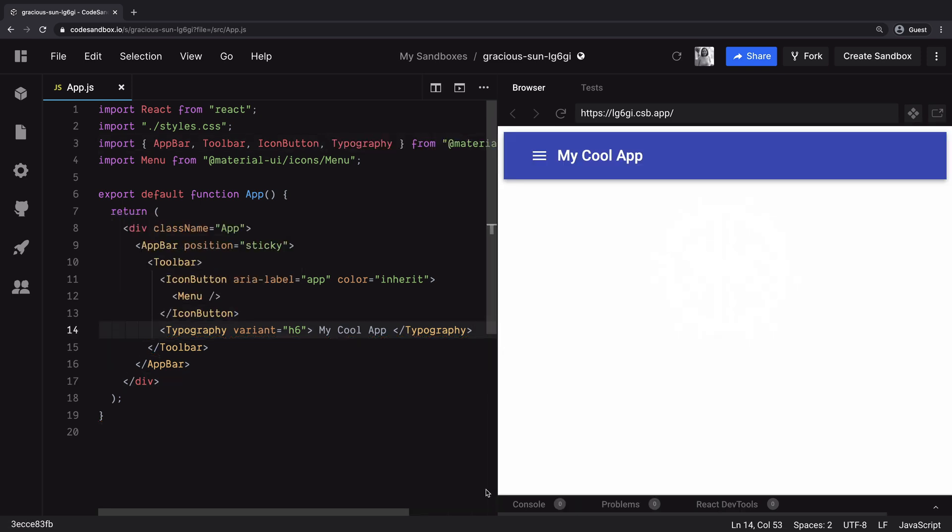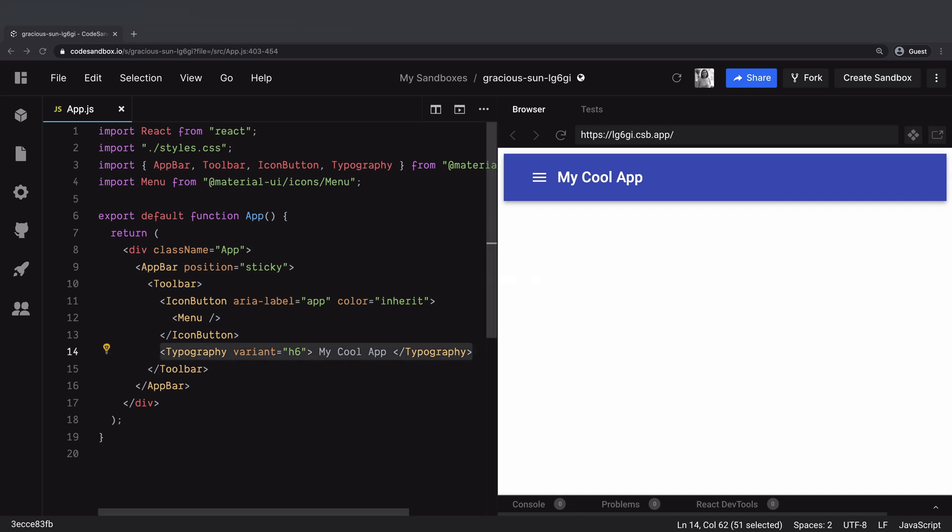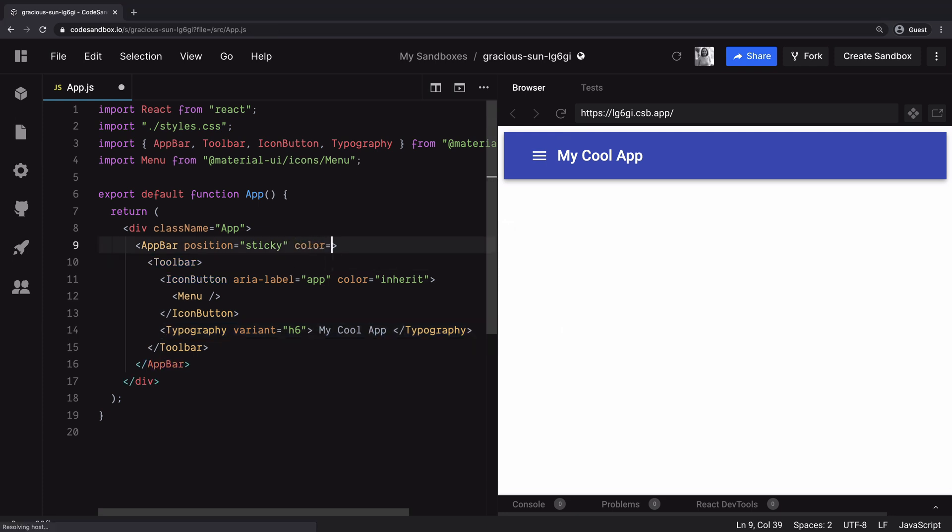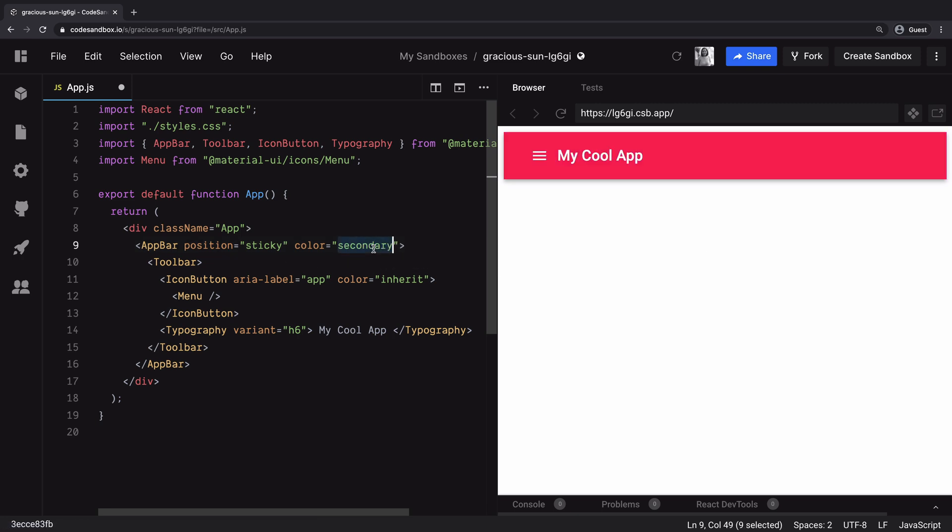Now this resulting app bar has the purple color coming from material UI default theme. The app bar API gives you the color prop with a set of predefined values. You cannot use color prop to provide a color of your choice. You will need to customize the material theme that comes with it.